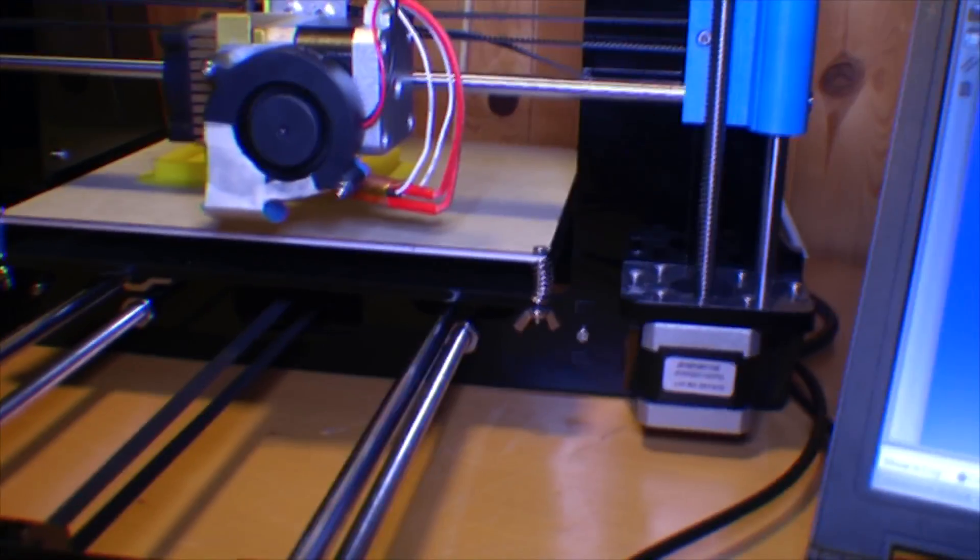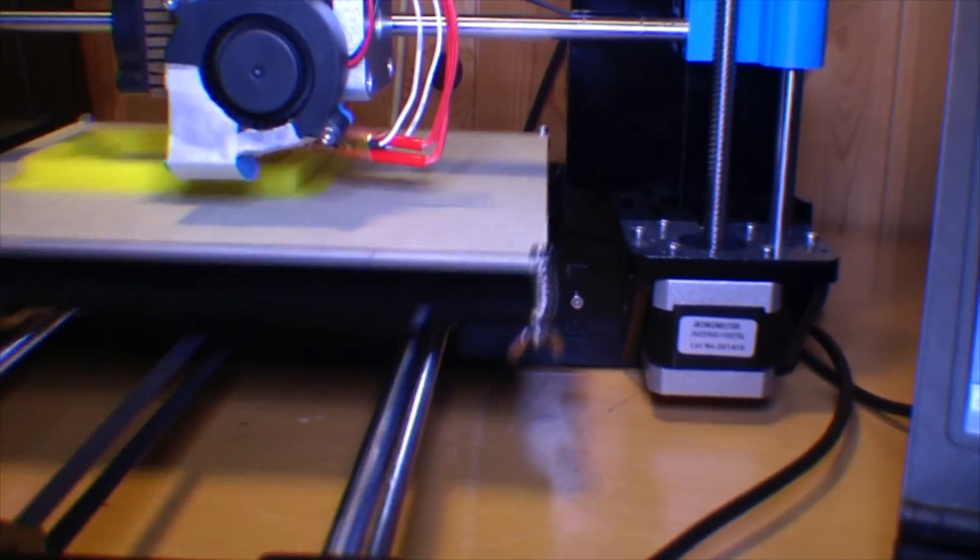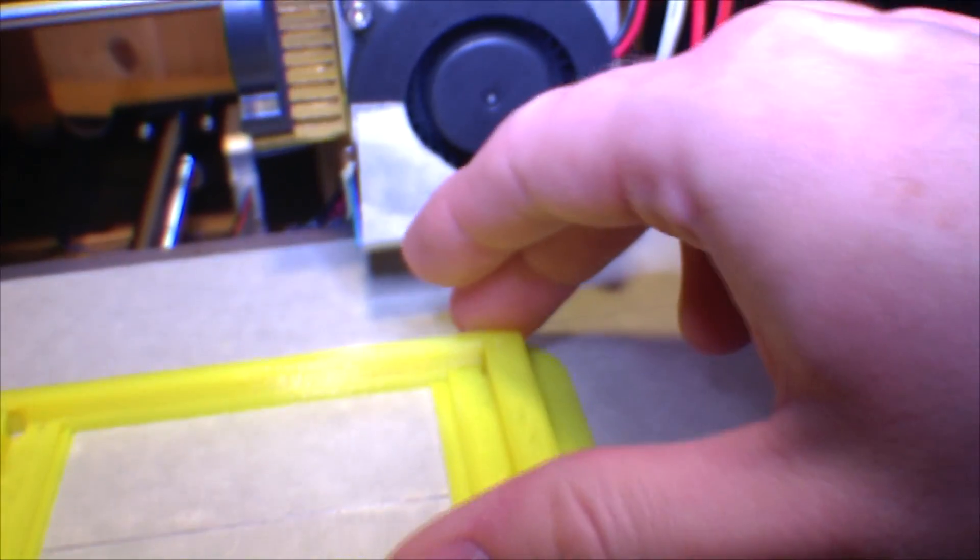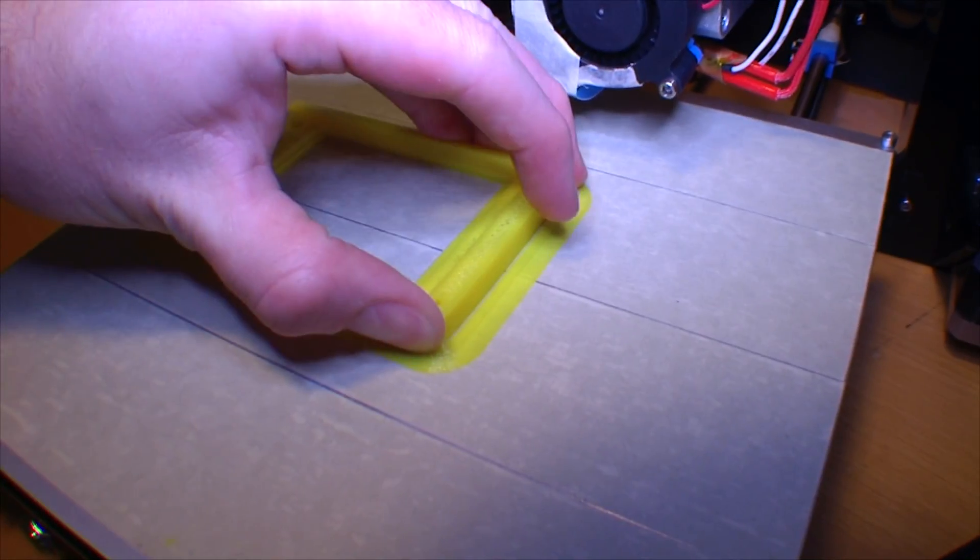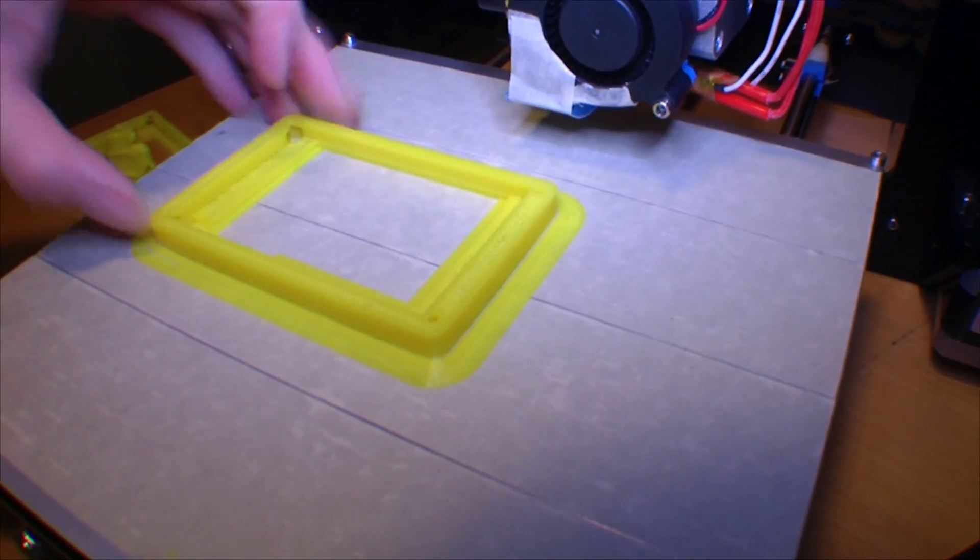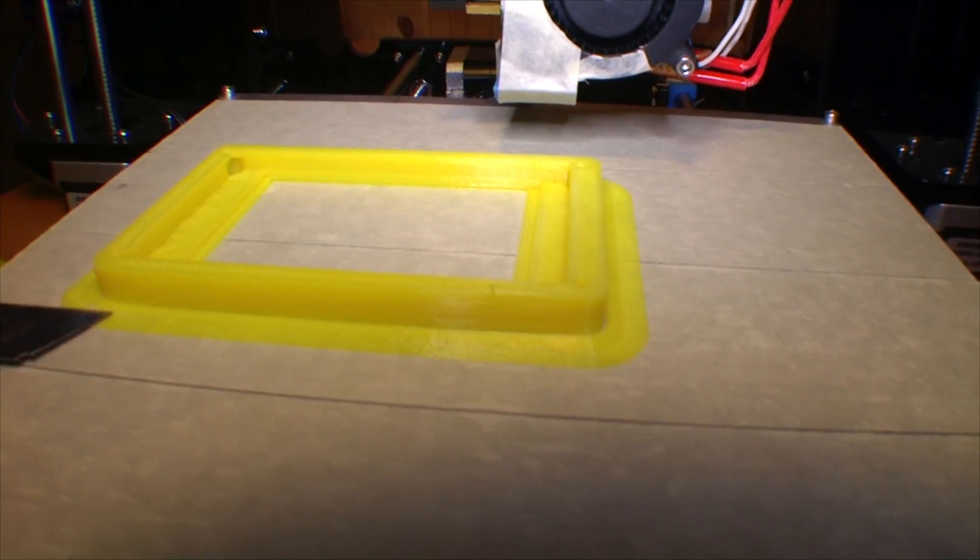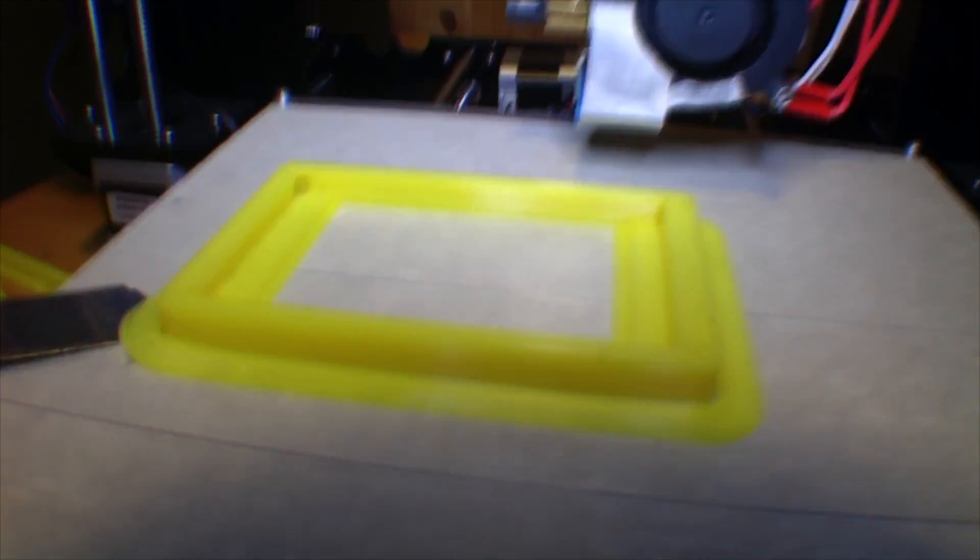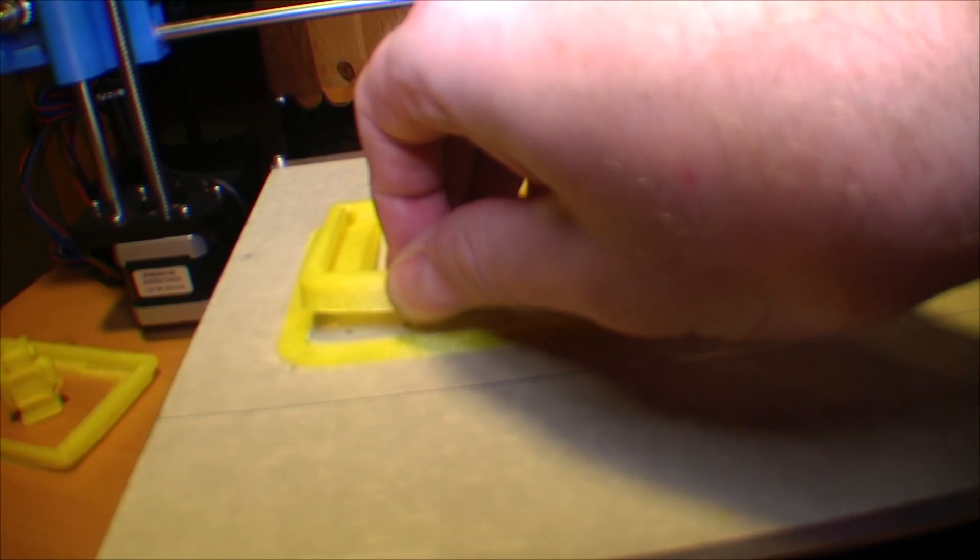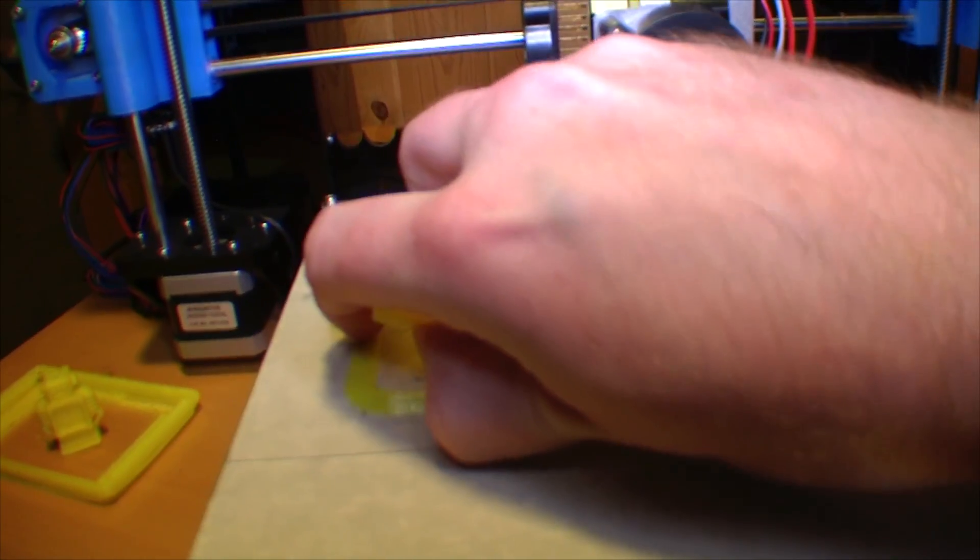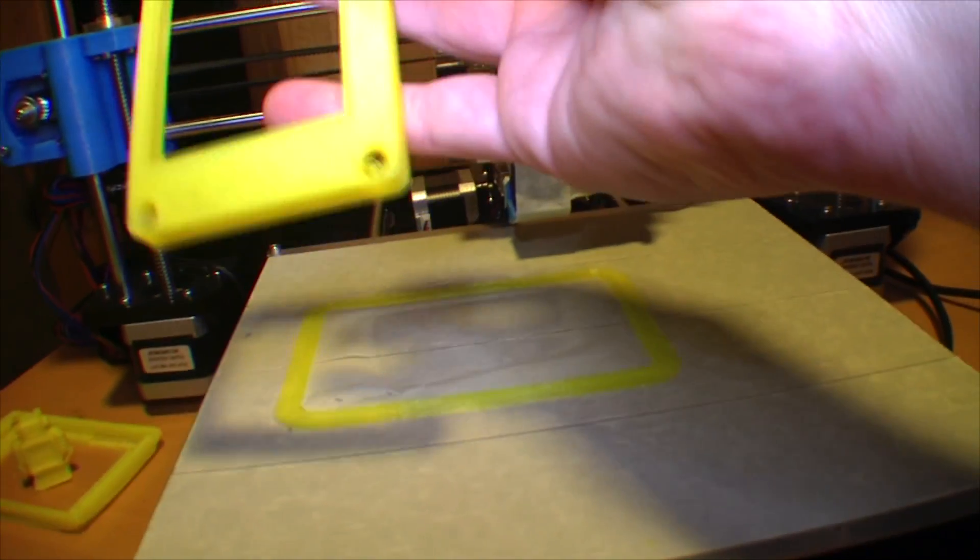You're going to release this. It's definitely more solid than the other ones. It's going to be interesting to see if I can get it off this bed. Don't want to break it. Oh, it's on there good. I think I have to get a knife. Oh, I broke the tape. I think I got it. Yeah, there it is.